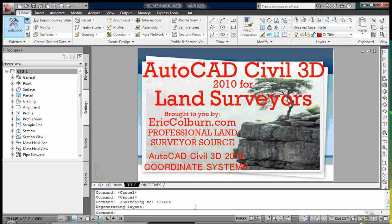Welcome to AutoCAD Civil 3D 2010 for Land Surveyors, brought to you by EricColvern.com, Professional Land Surveyor Source. This video is AutoCAD Civil 3D 2010 Coordinate Systems.